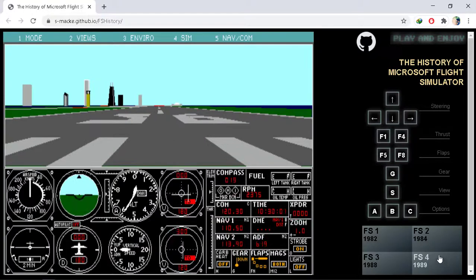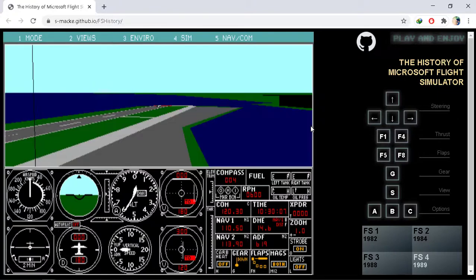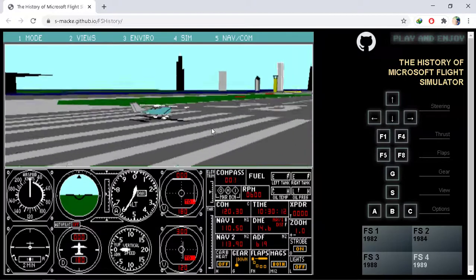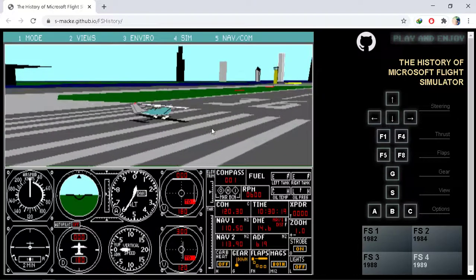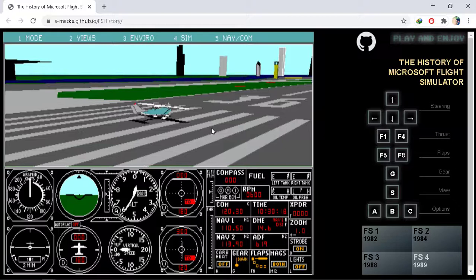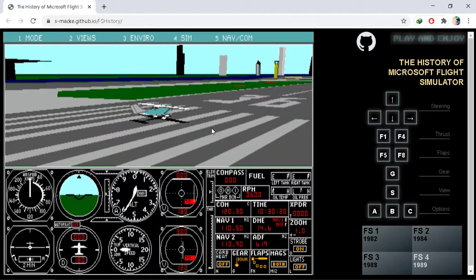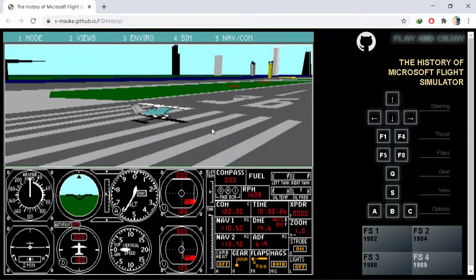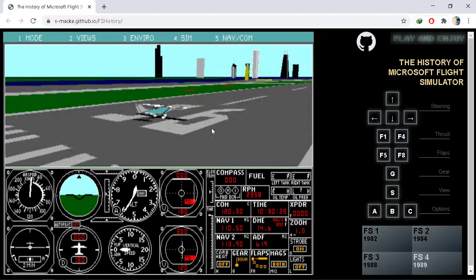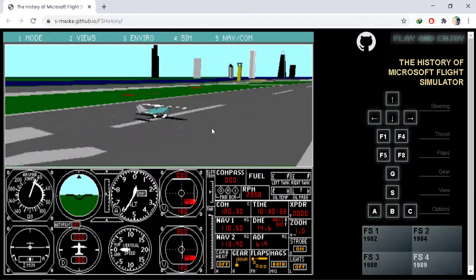You have different versions, right from 1982 to 1989. You can choose between any of these four and play the version of your choice. These games literally made me remember my childhood. What do you guys think about this? Let me know in the comment section.